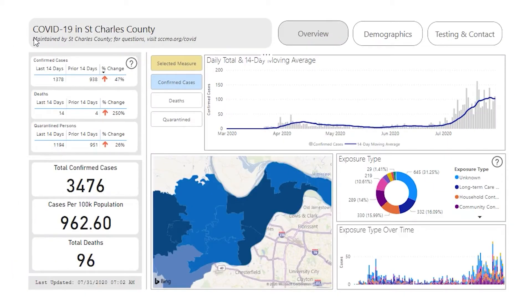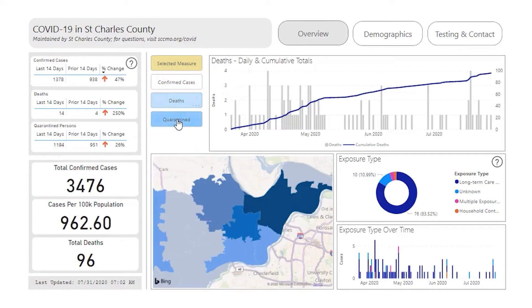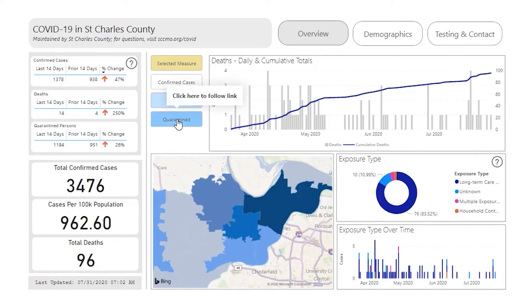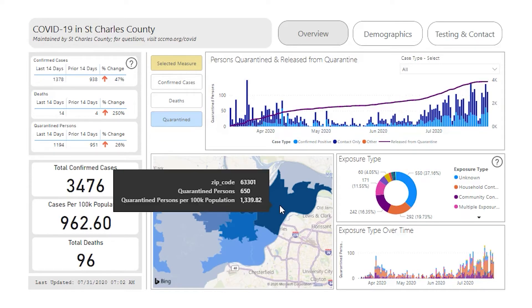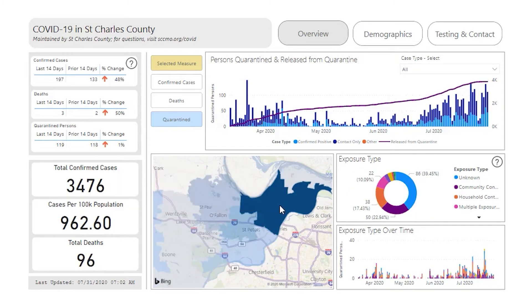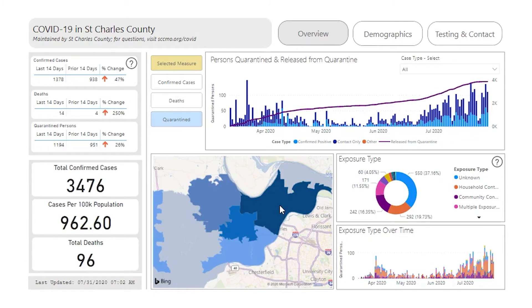You can change the information displayed by clicking the buttons under the Selected Measure heading. Where possible, chart sections function as a filter. Click on a section of the map to filter information for just that zip code. If I click on 63301, the case count, trend, and exposure types update for only that zip code. Click again to remove the filter.